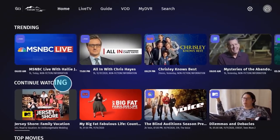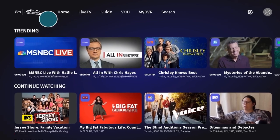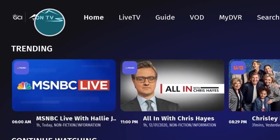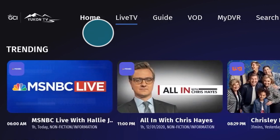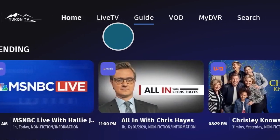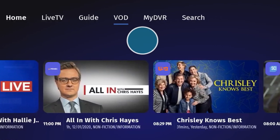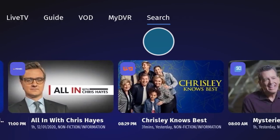Above the app display is the UConn TV menu, which allows you to navigate between your UConn TV home screen, live TV, the guide, video on demand, recorded DVR content, and the search tool.